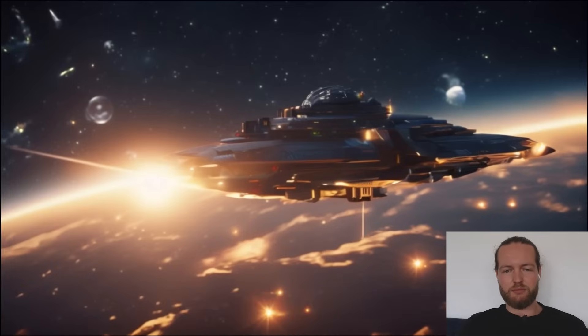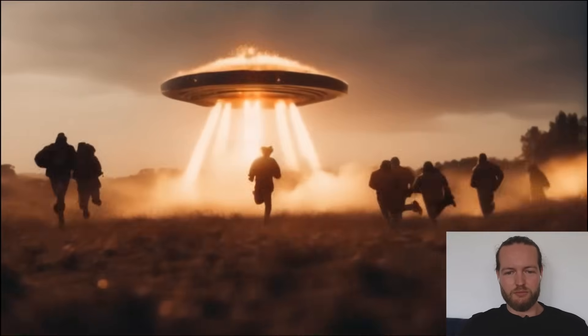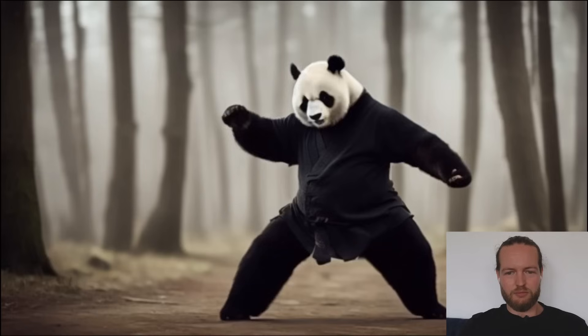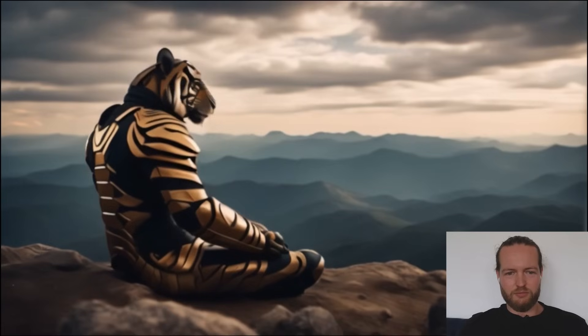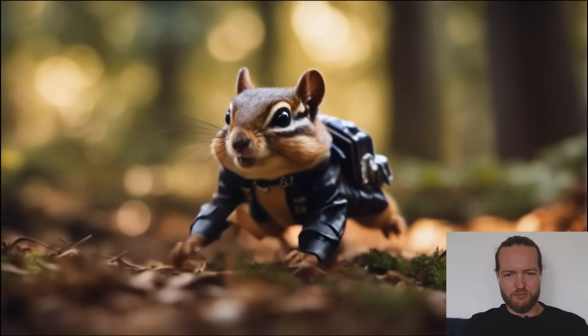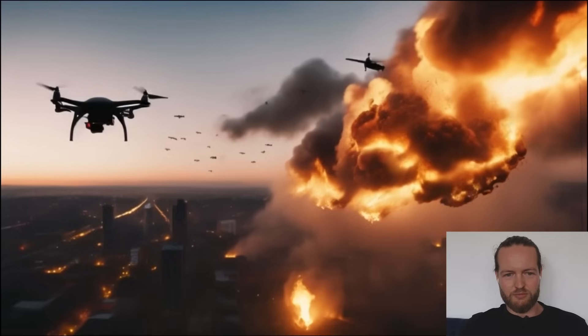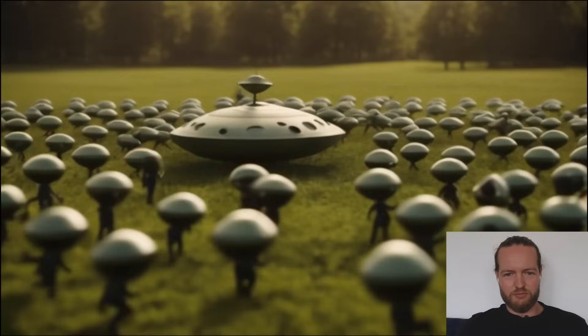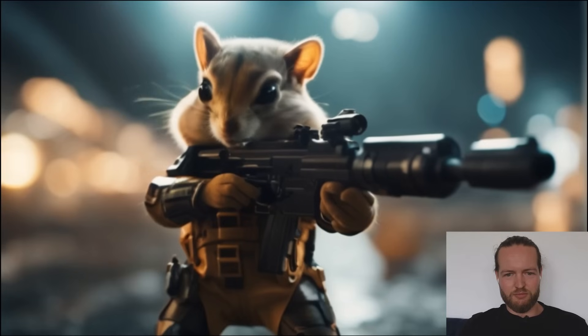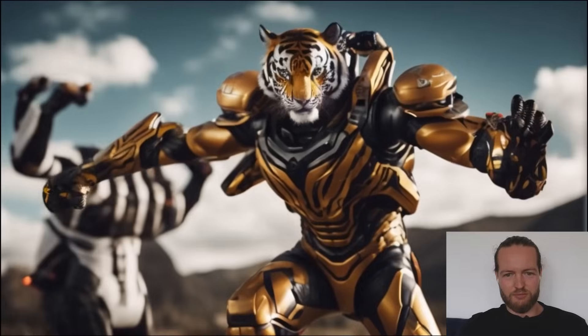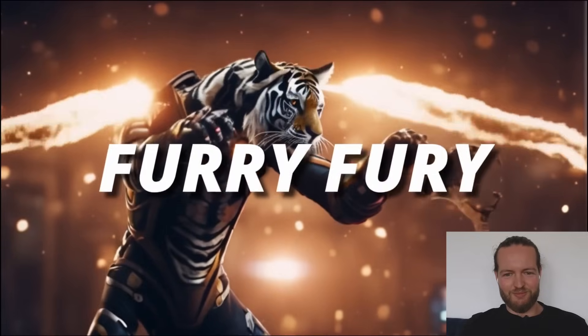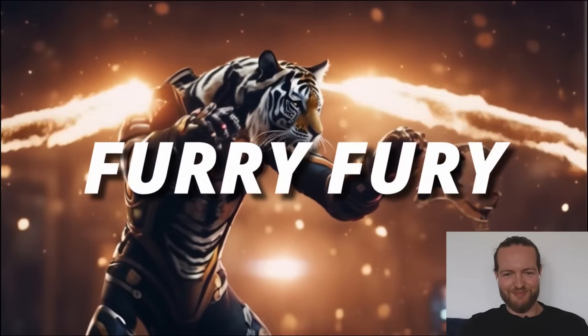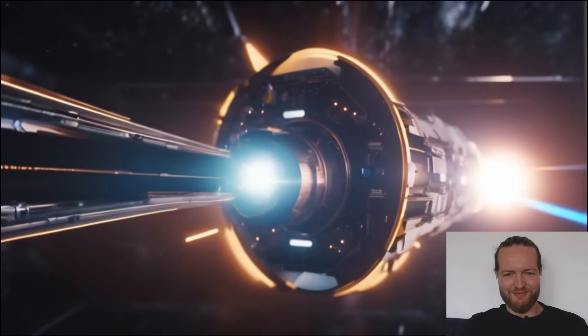In a world where the unusual becomes the routine. Three unlikely heroes, a panda, a tiger, a chipmunk are about to save our world from a threat not of this world. They are fierce. They are brave. They are our last hope. Furry Fury. Defenders of Earth. This summer, the fur will fly. Get ready to unleash the beast within.